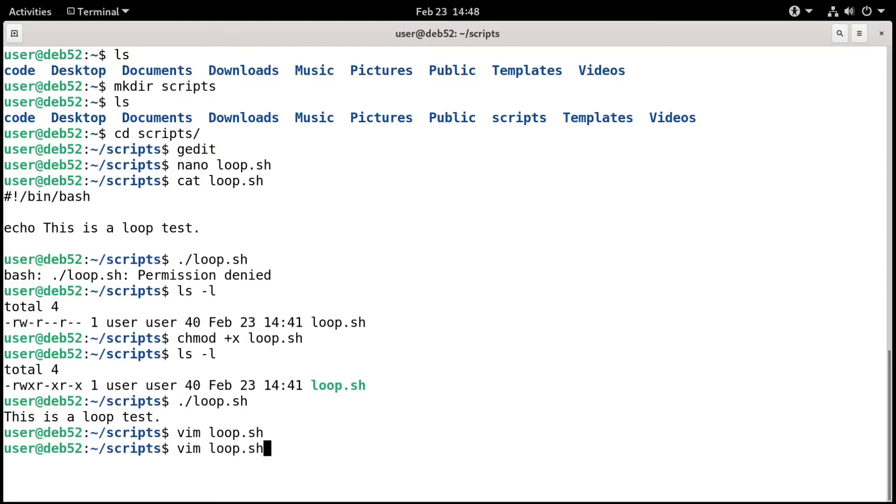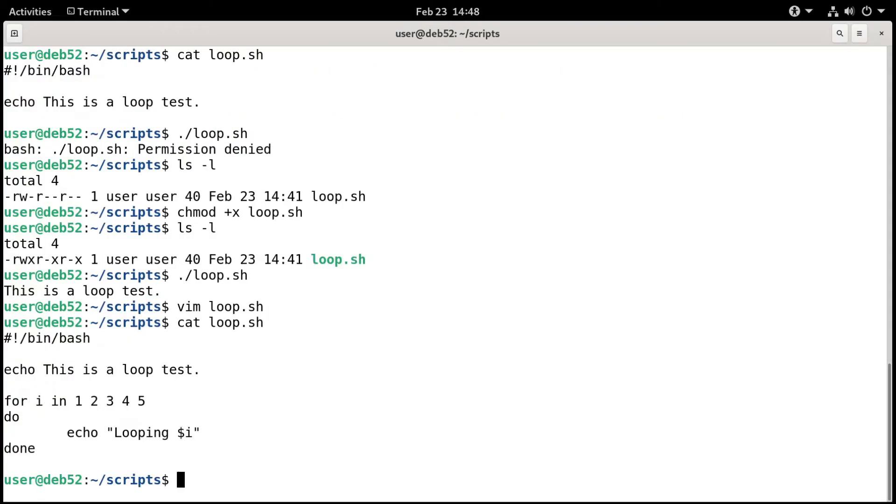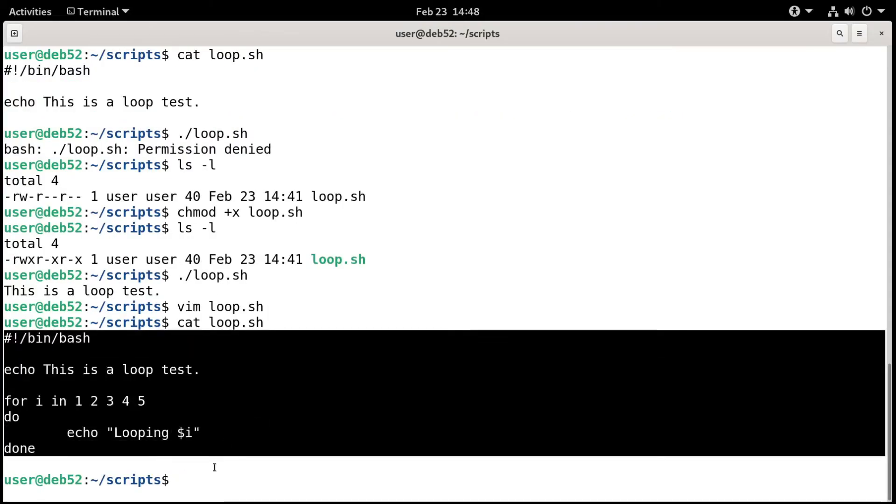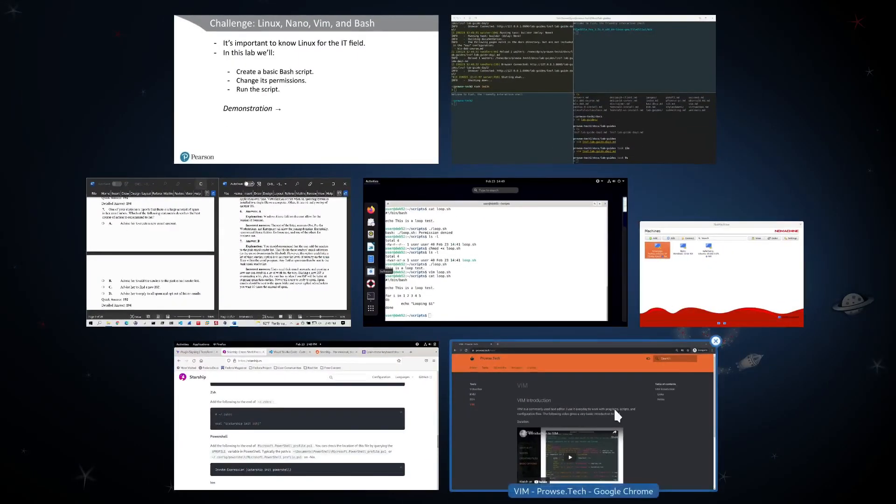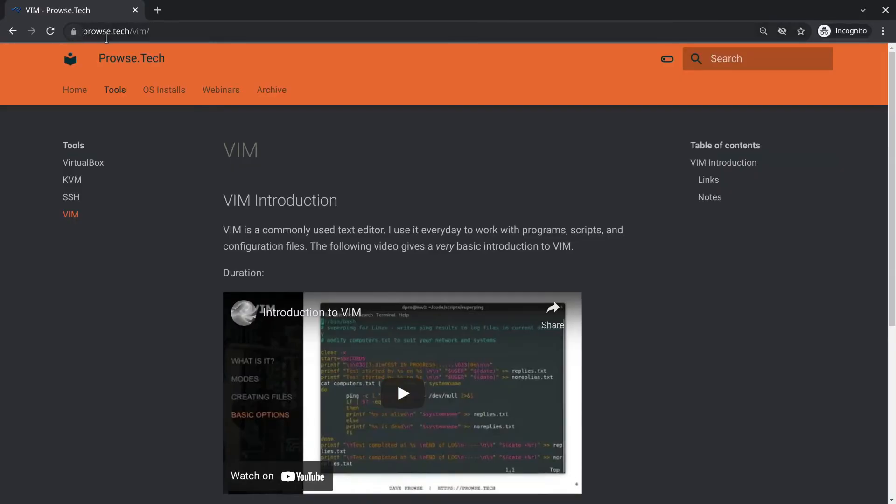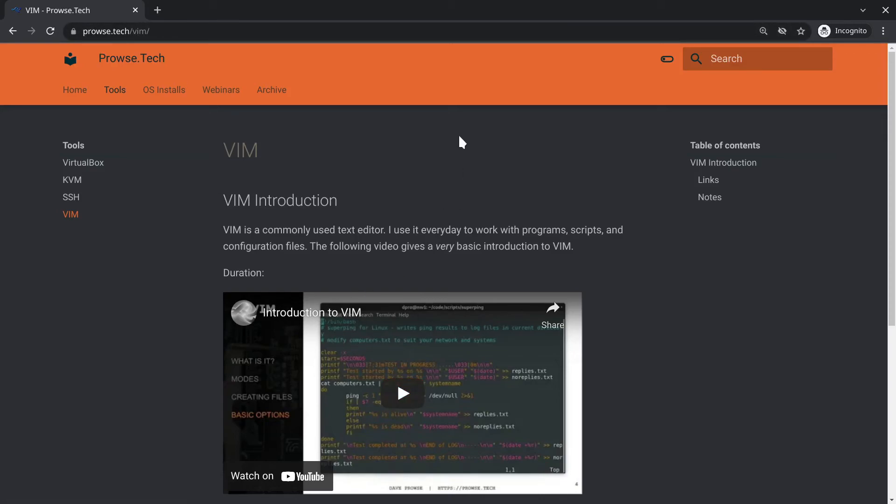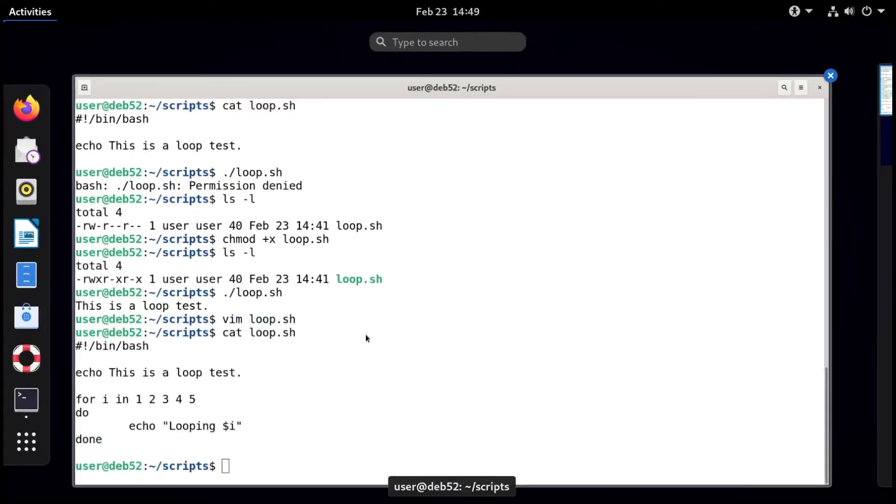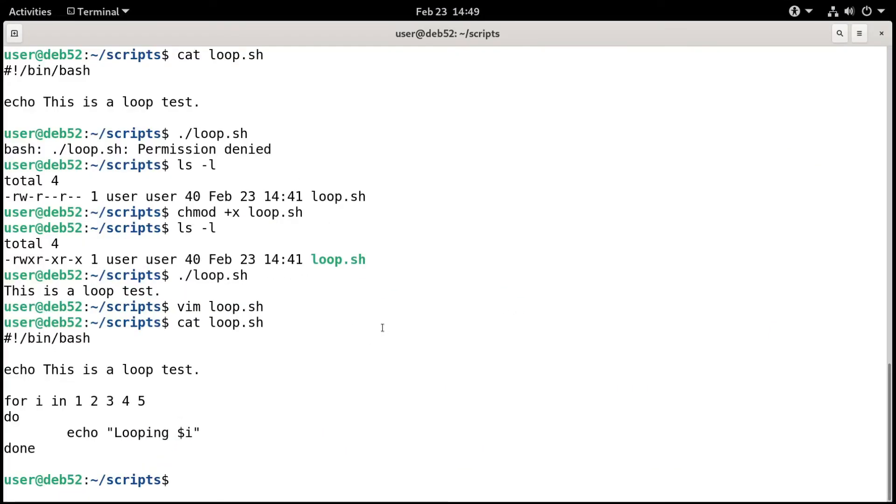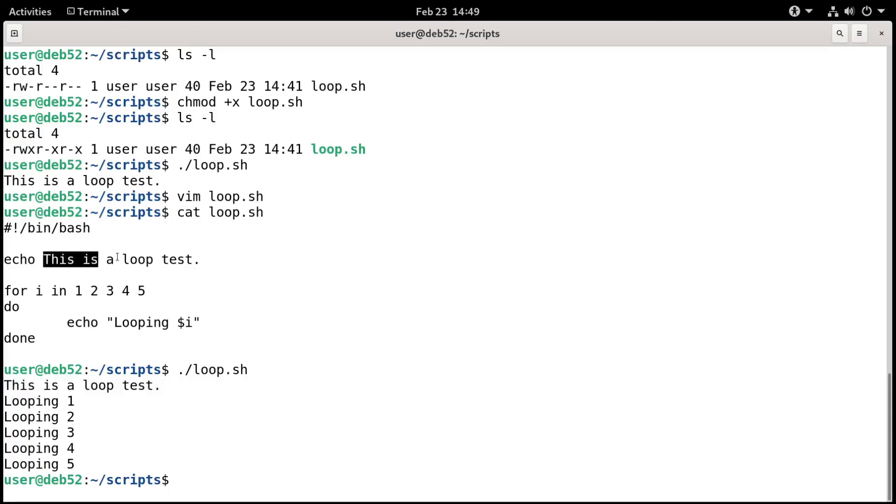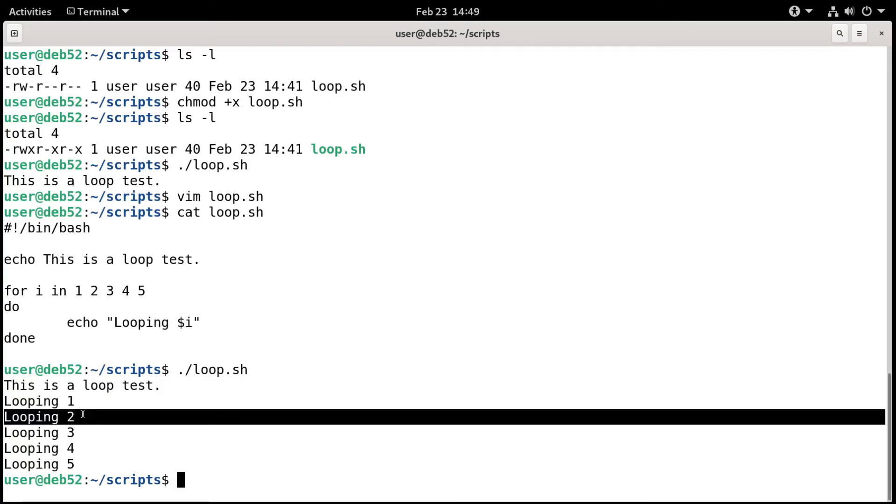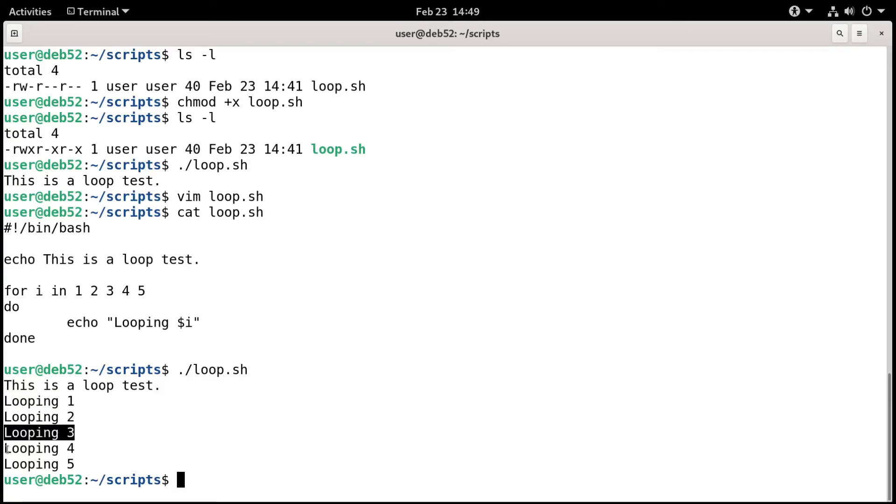If we now do a cat on that file, we'll see all the stuff that we typed, everything that we added to Vim. And I have a basic introductory video for Vim at my website, prowse.tech/Vim. At this point, I want to run the script again because I made modifications to it. We're going to do a dot slash loop.sh, press enter. And here we go. It says this is a loop test. That's the original text that we echoed. And then it loops one through five, looping one through five and then finishes. So you can imagine this is some pretty cool stuff. You could do a ton with bash scripting. This is just one example.